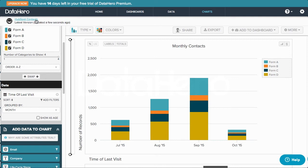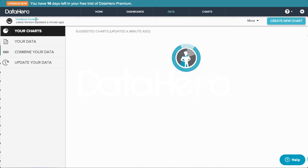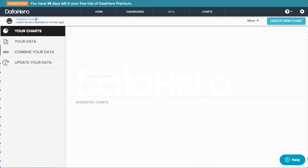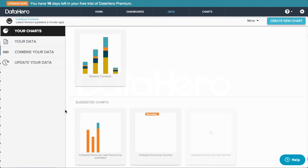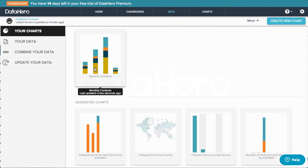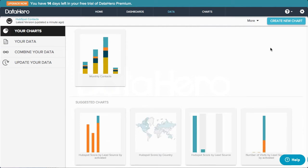DataHero automatically saves the chart as I go, so once I go back to my dataset homepage, you'll notice that the saved chart is here, and my suggested charts are still down here.